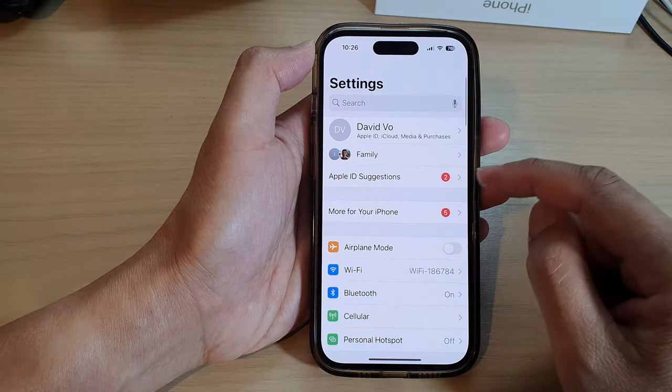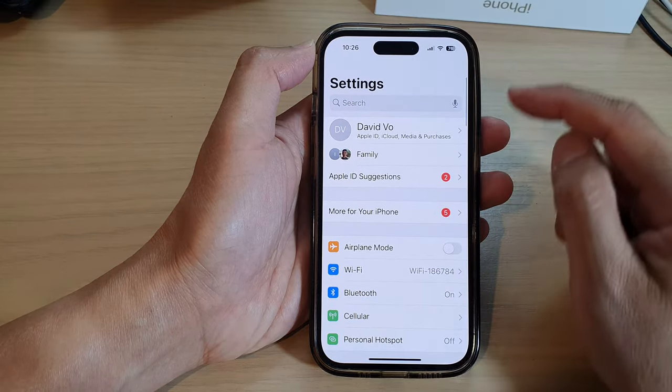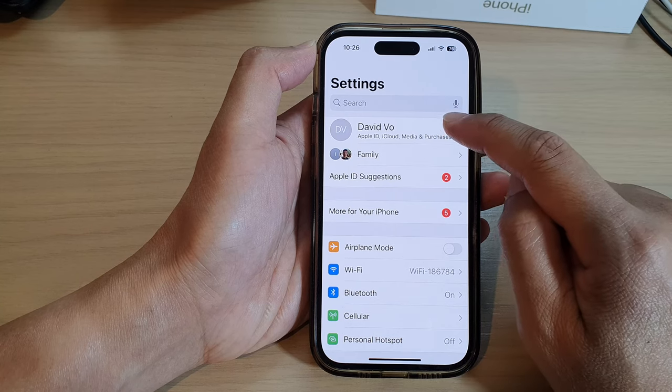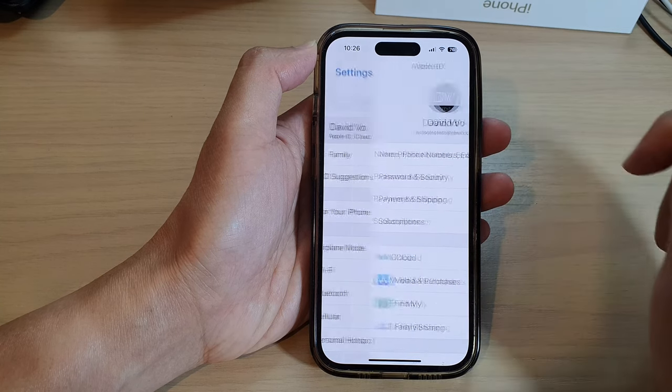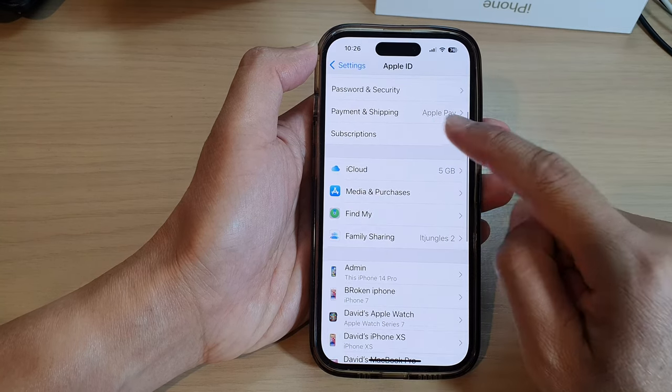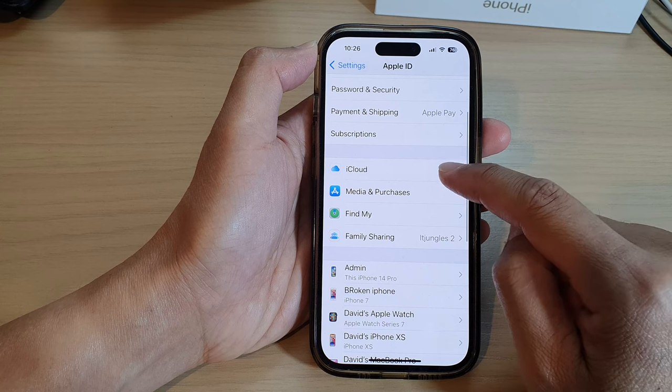In Settings, go down and tap on your Apple account profile at the top, then tap on iCloud.